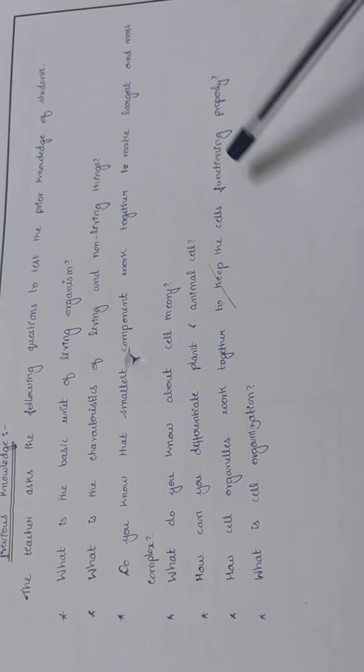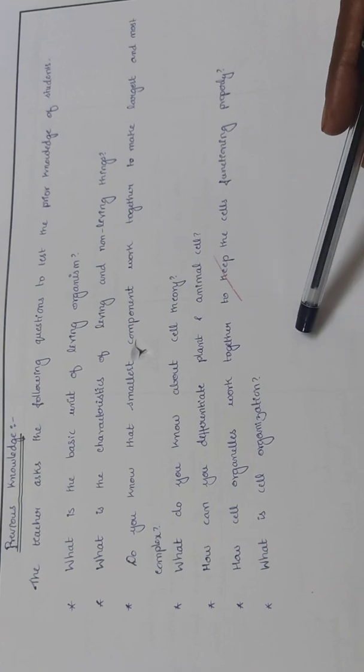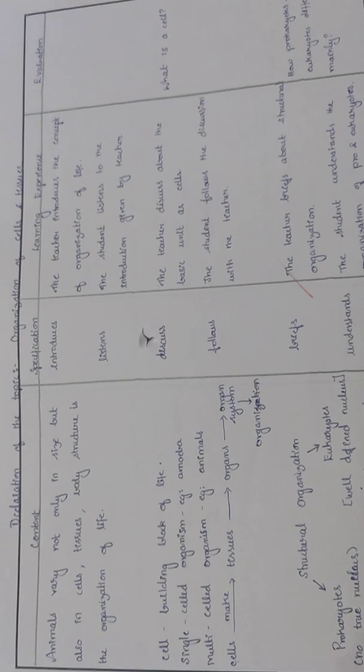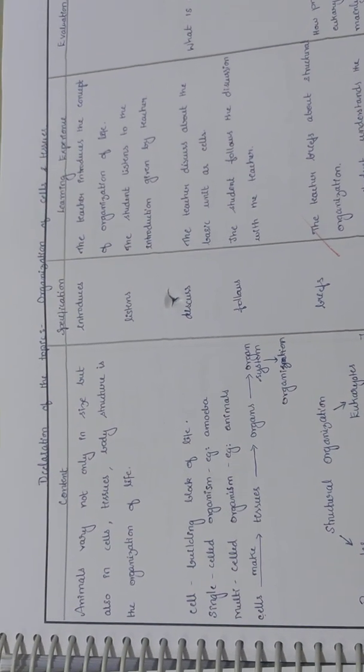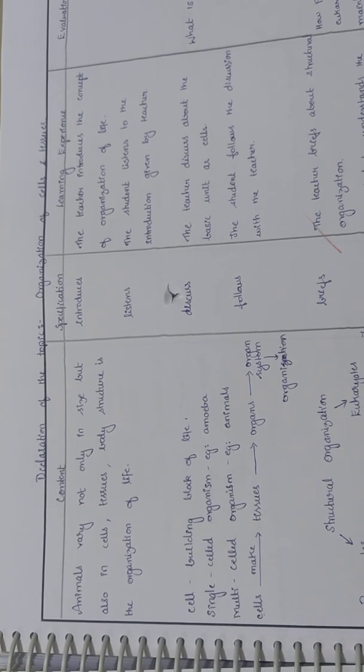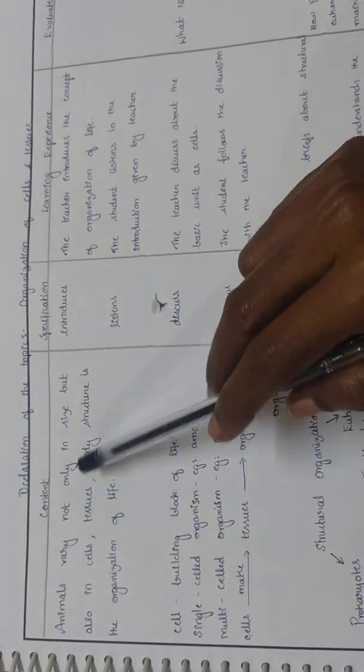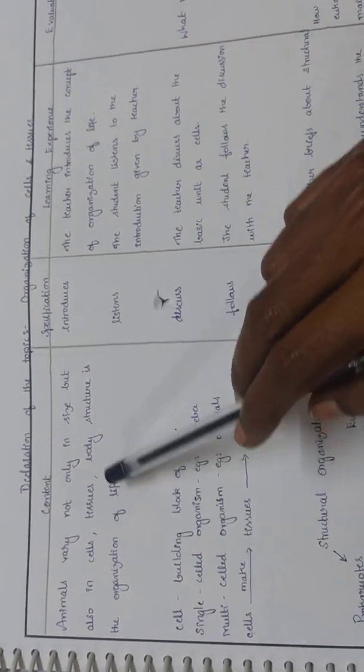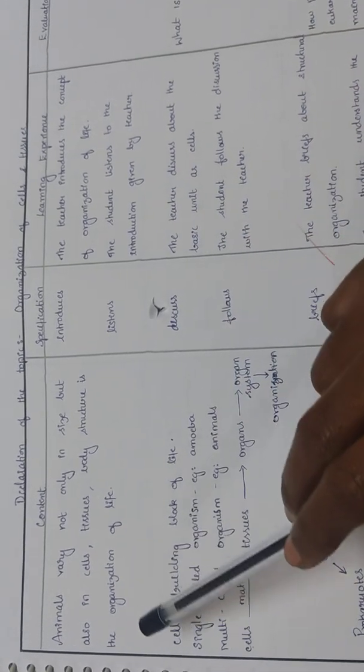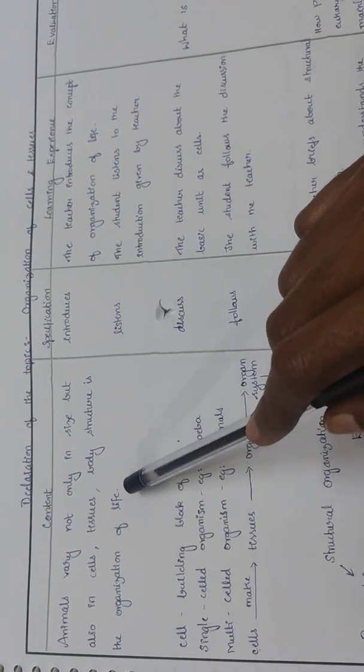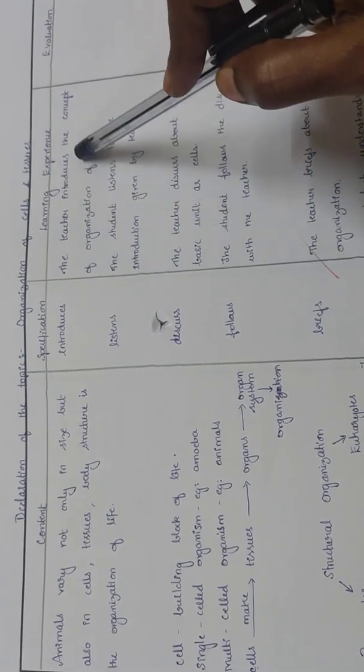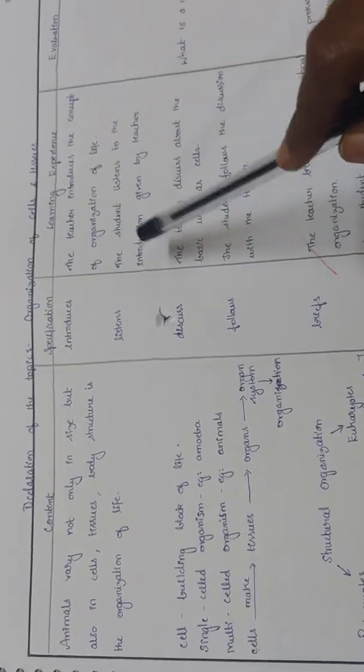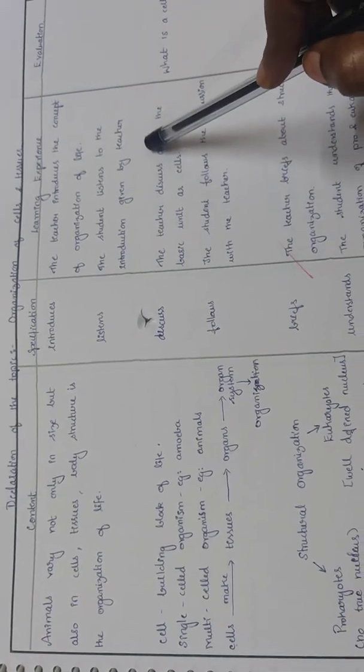Main content declaration of the topic: organization of cells and tissues. Animals vary not only in size but also in cells, tissues, and body structure, which is called the organization of life. The teacher introduces the concept of organization of life and the student listens to the introduction.